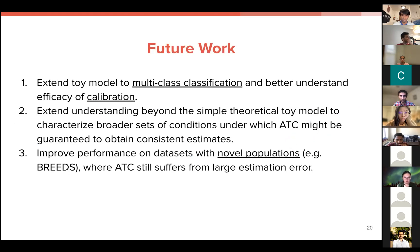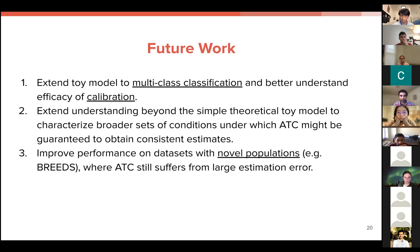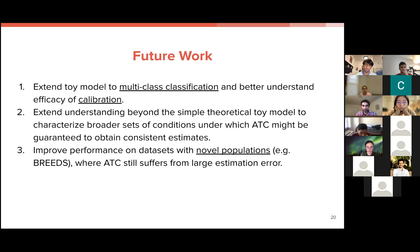This paper presents a lot of theoretical foundations. Future work will extend the toy model into multi-class settings and better understand the efficacy of calibration and other related metrics. More broadly, the aim is to go beyond the toy model to understand whether there are ways to boost performance on the particular types of distribution shifts seen in practice, and in particular to improve performance on datasets with novel subpopulations. That's all for today.